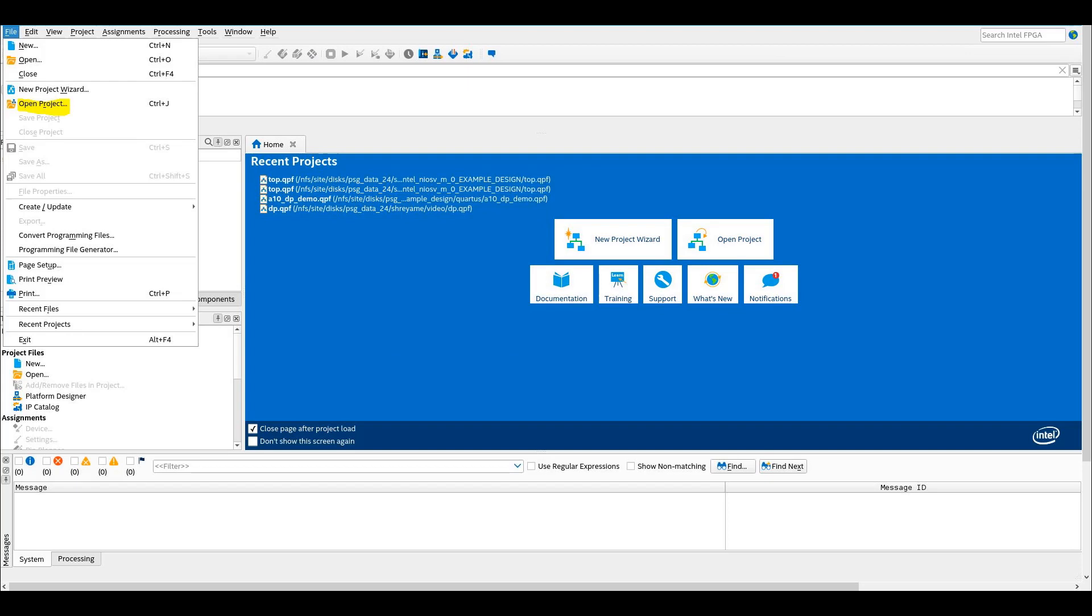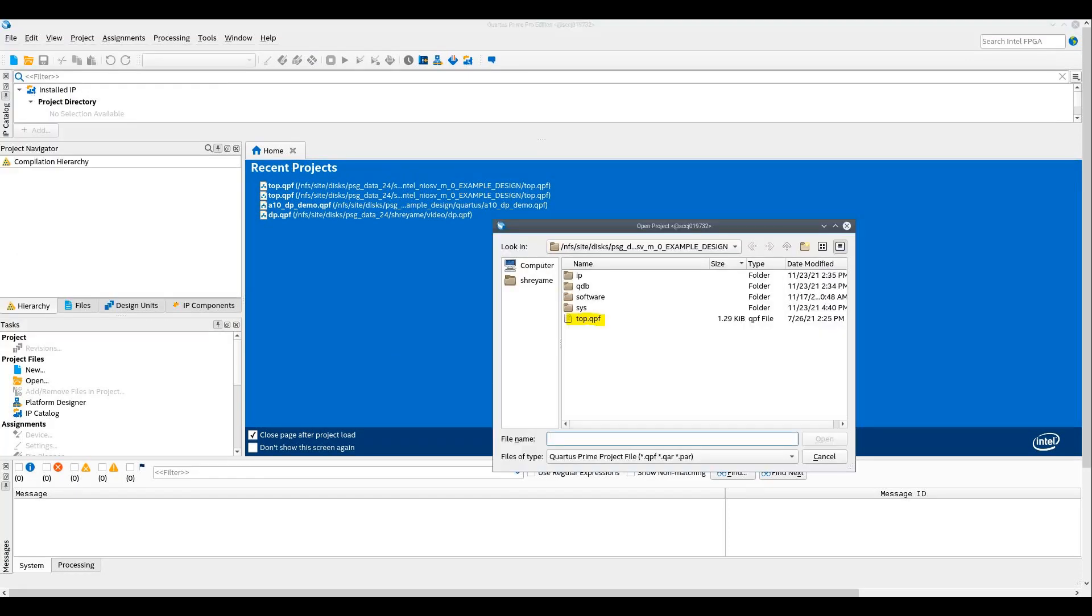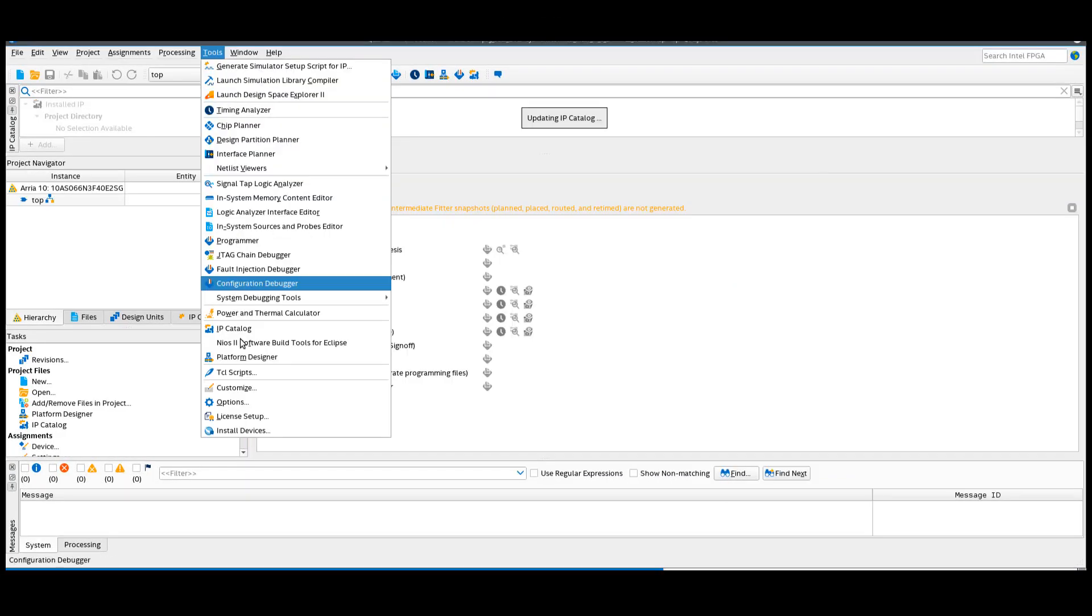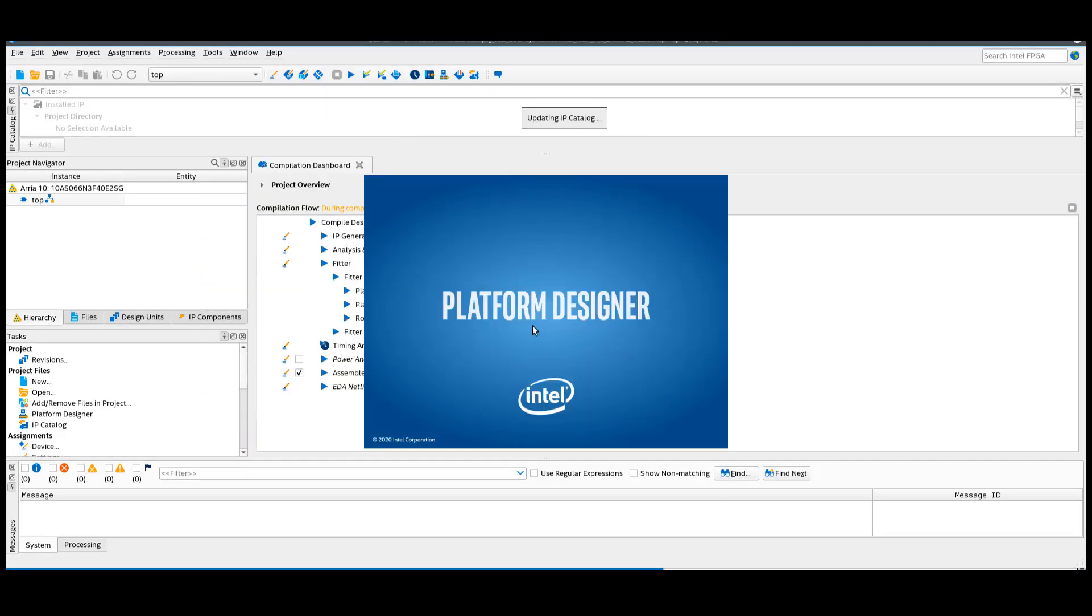Once you have unzipped the example design, open the project file and then go to Tools and open Platform Designer.